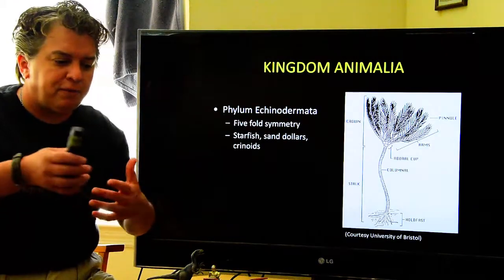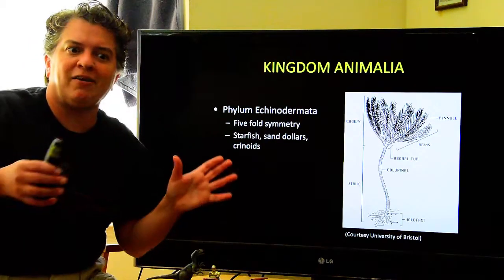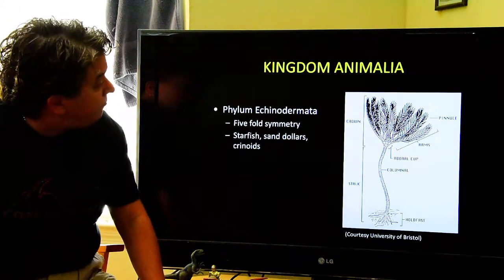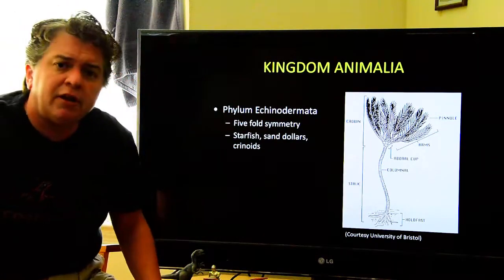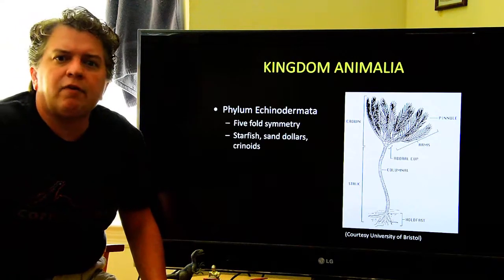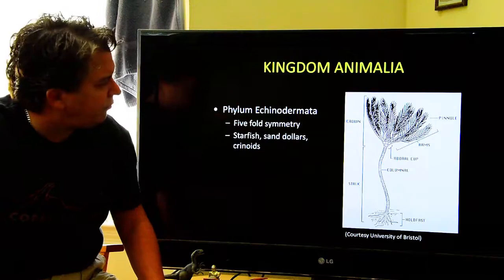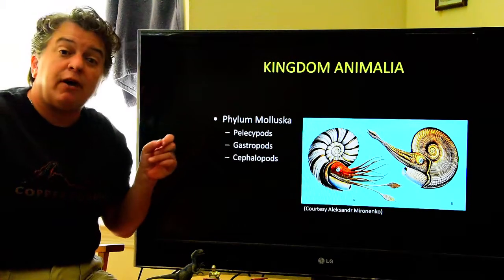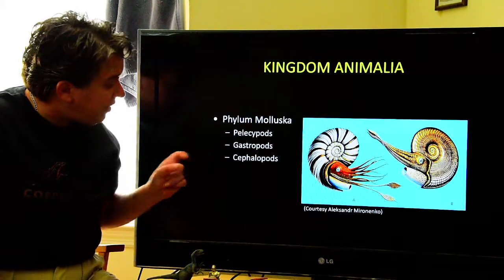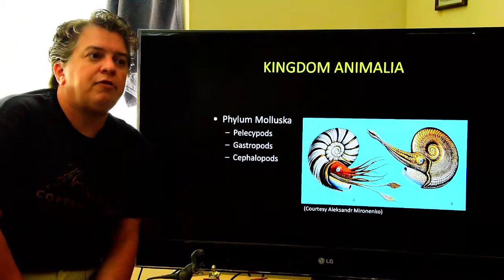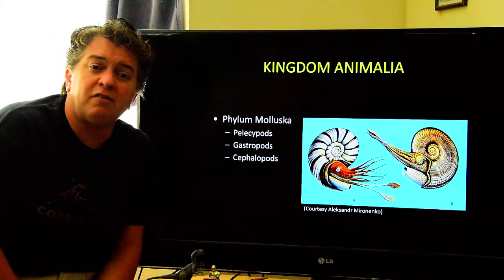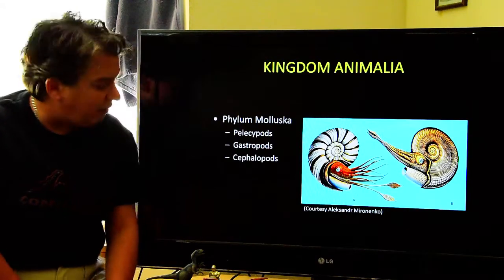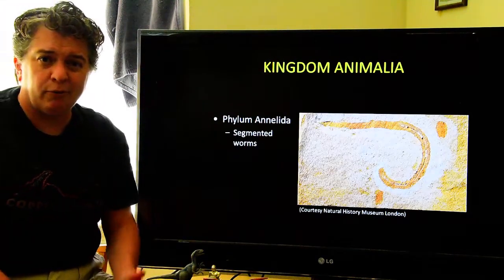Crinoids are related to things like starfish and sand dollars, which move around. Some of these phyla have very different life tactics depending on which organism we exactly have. These guys have five-fold symmetry. Crinoids are still alive today but were most abundant really in the Mississippian and Pennsylvanian times — they grew all over the place. Phylum Mollusca is very varied — it includes pelecypods, which are clams; gastropods, which are snails; and cephalopods, which include extinct organisms like ammonites but also extant organisms like octopus.